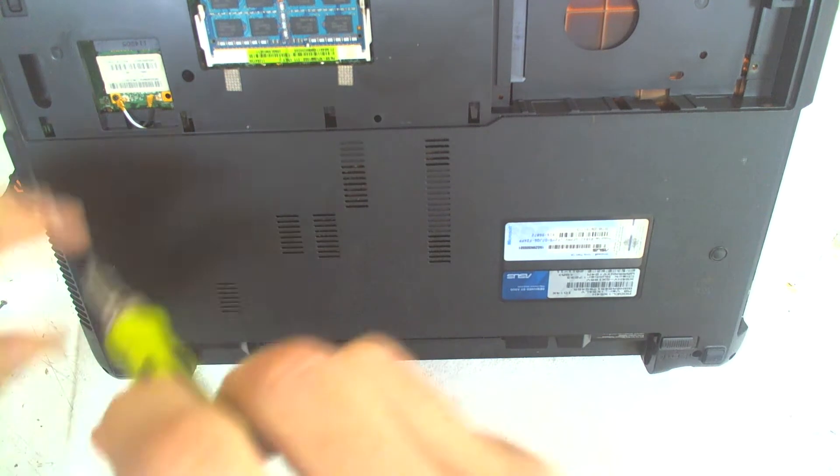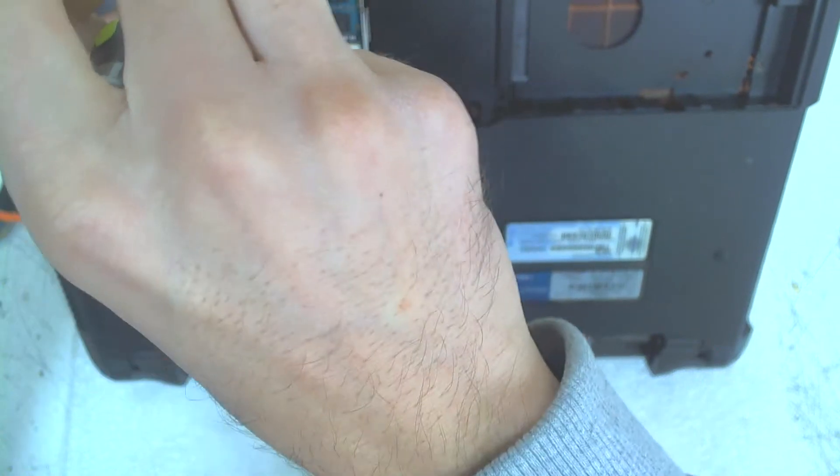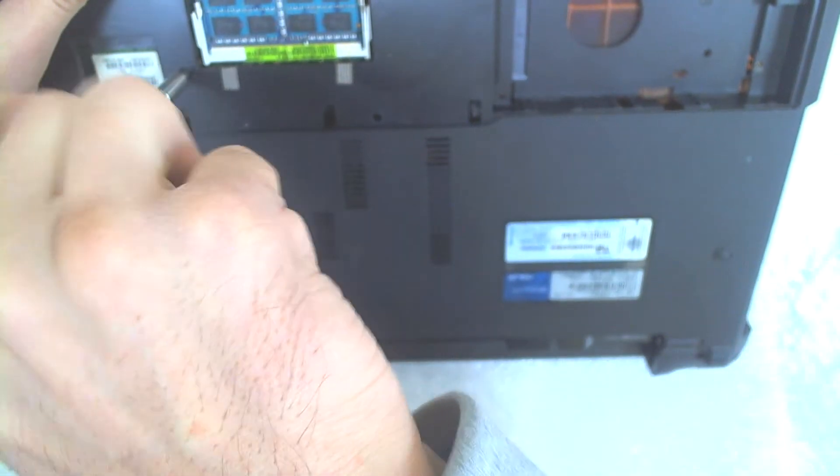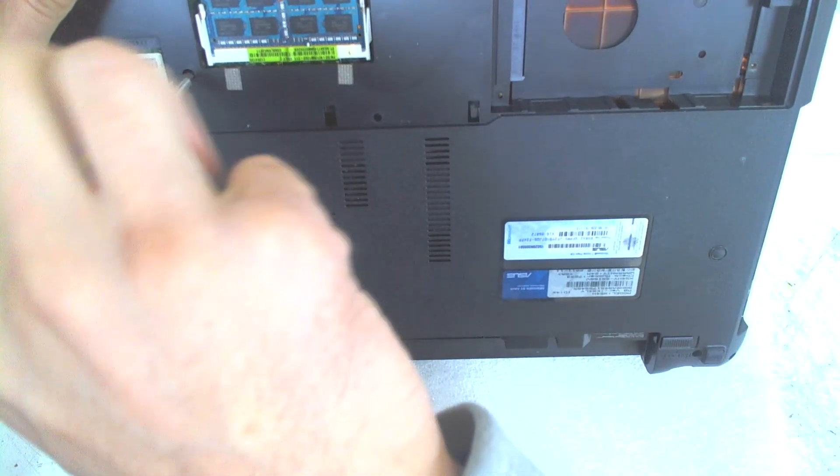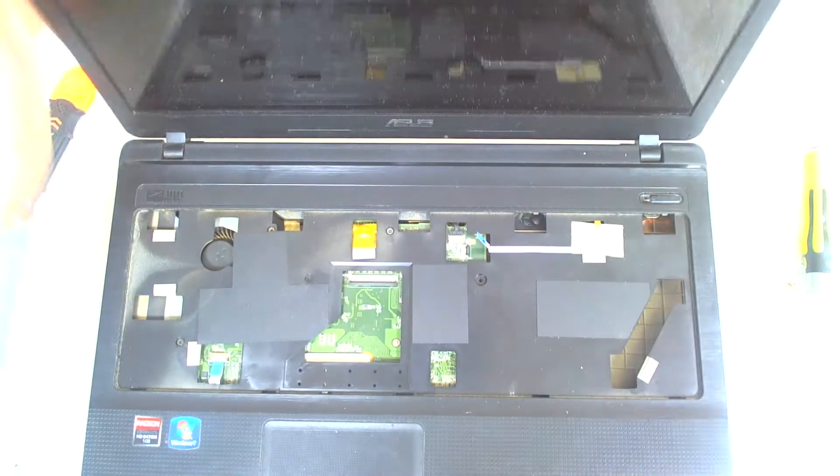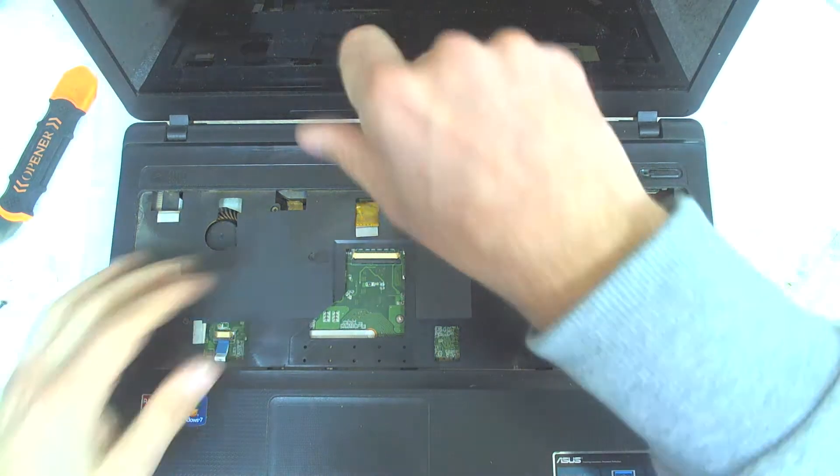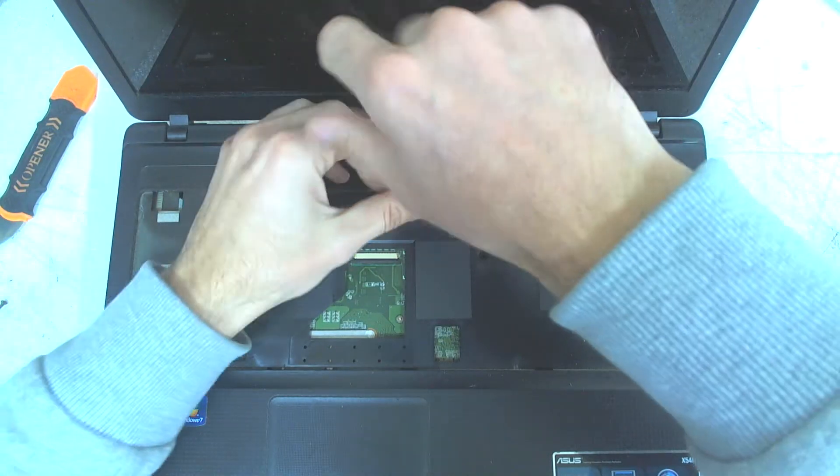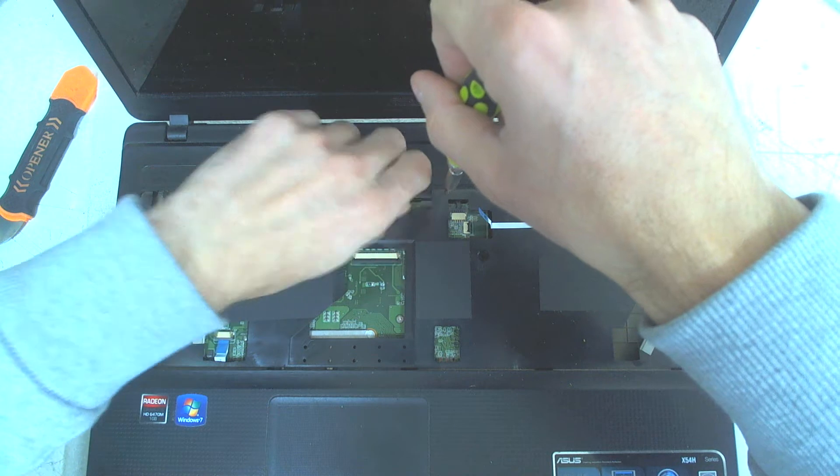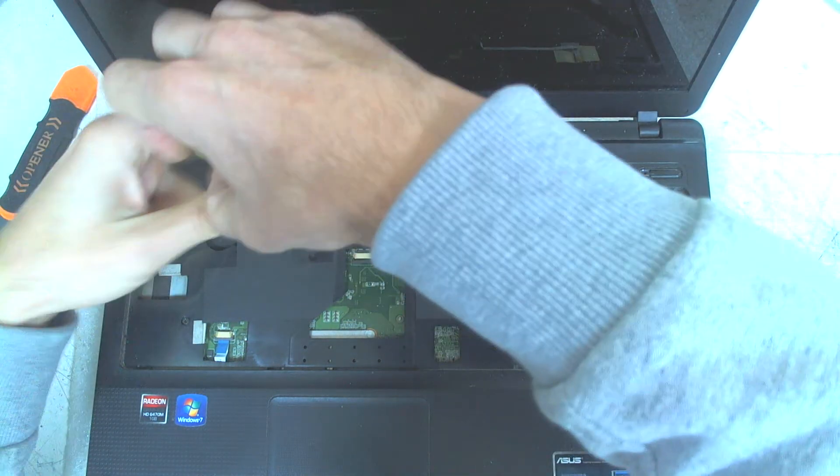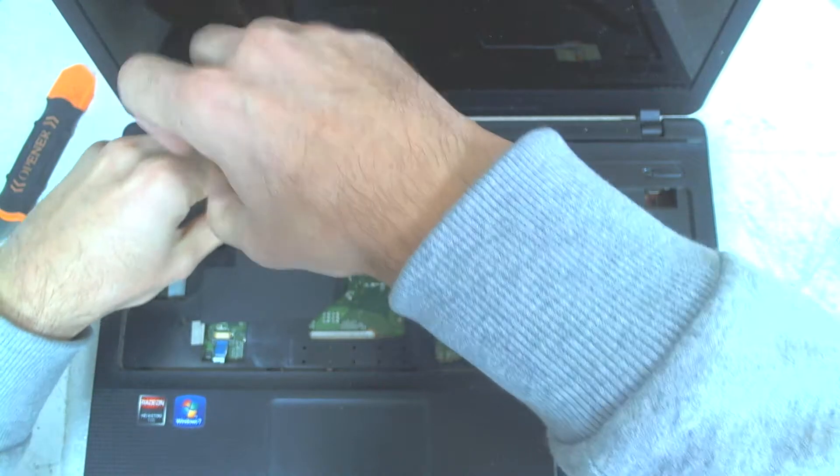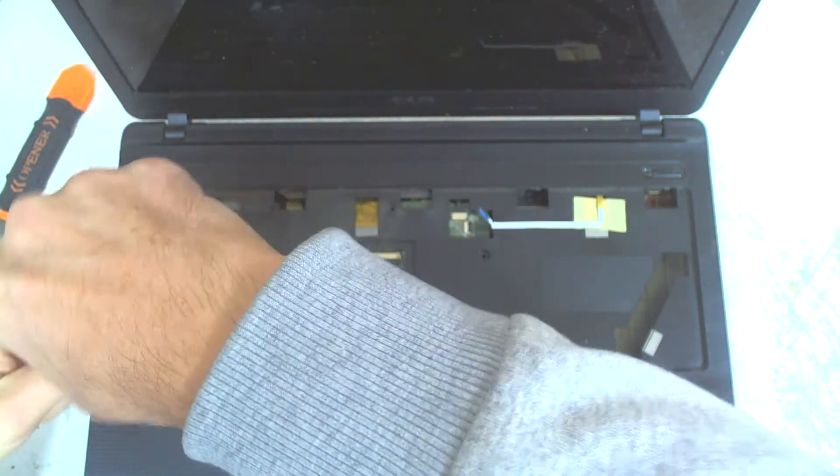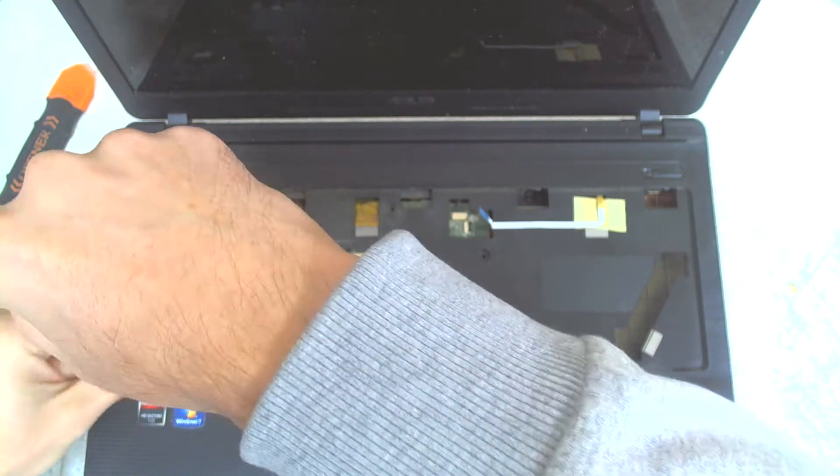We forgot the screws here on the back. Now we'll remove the rest of the screws underneath the keyboard. They are all the same size also.